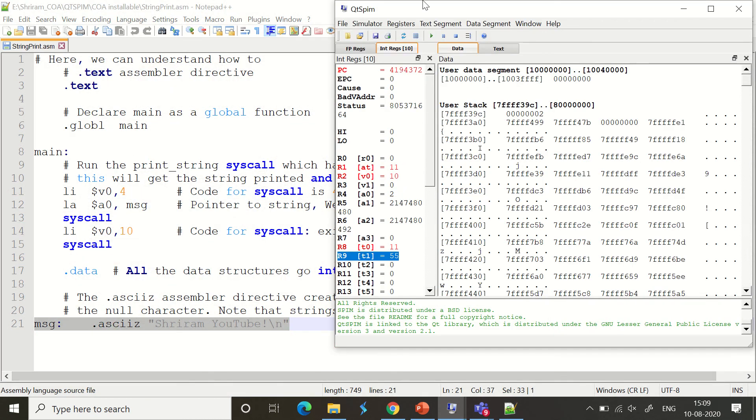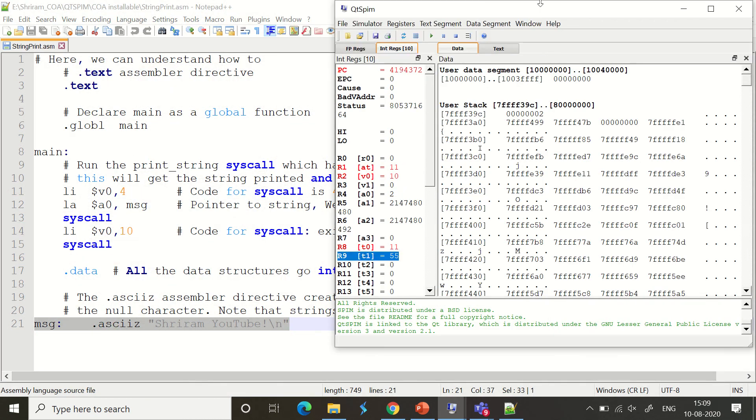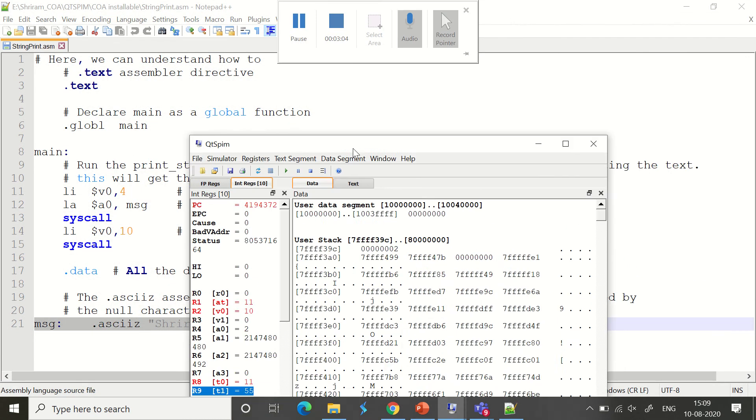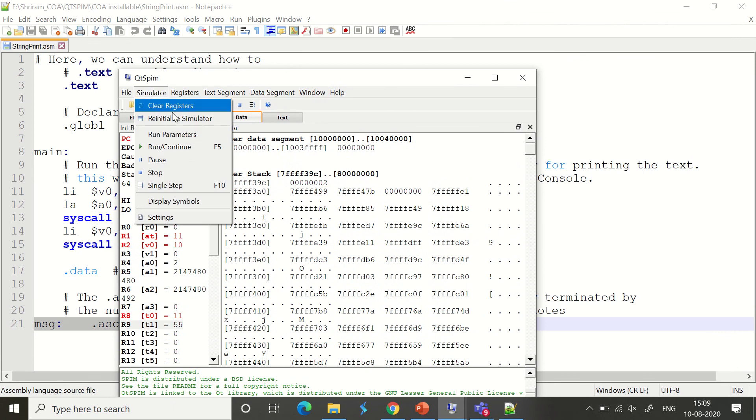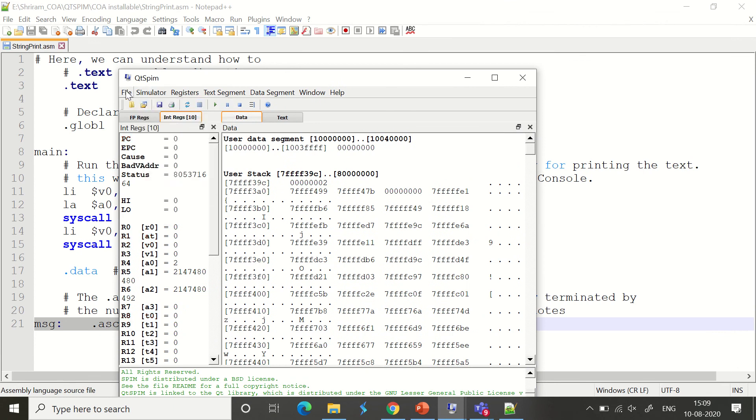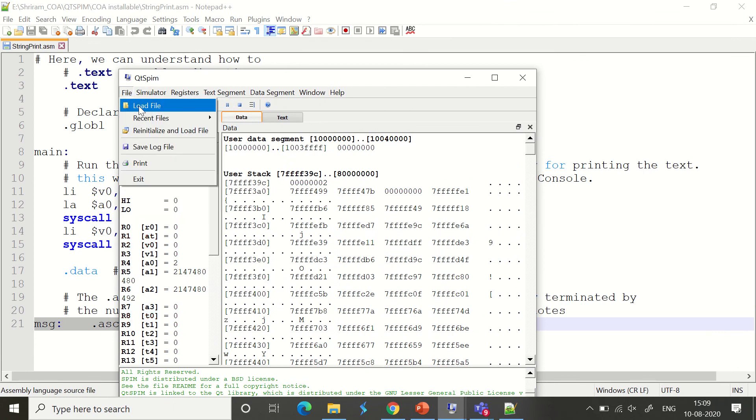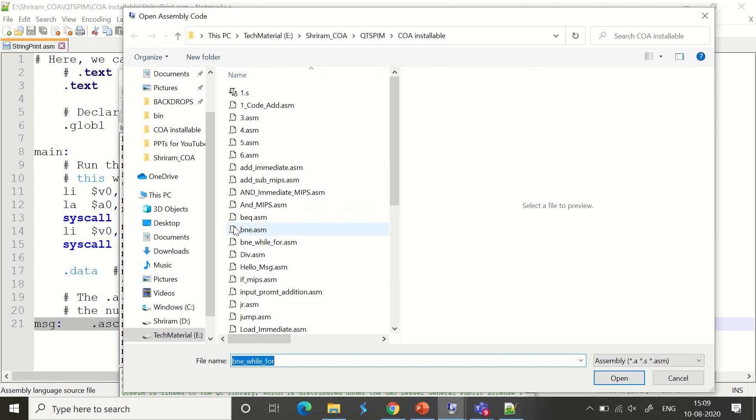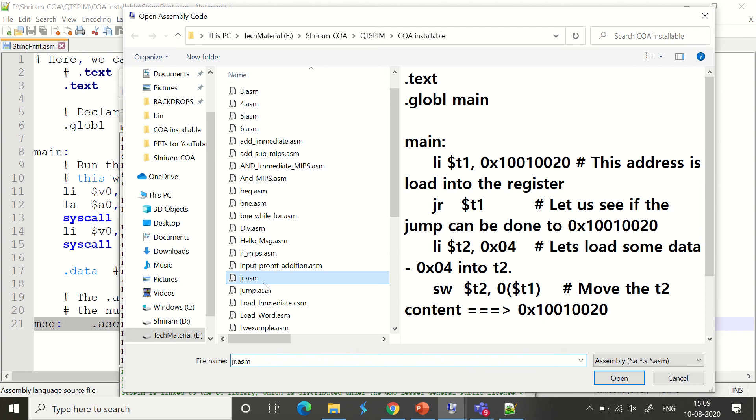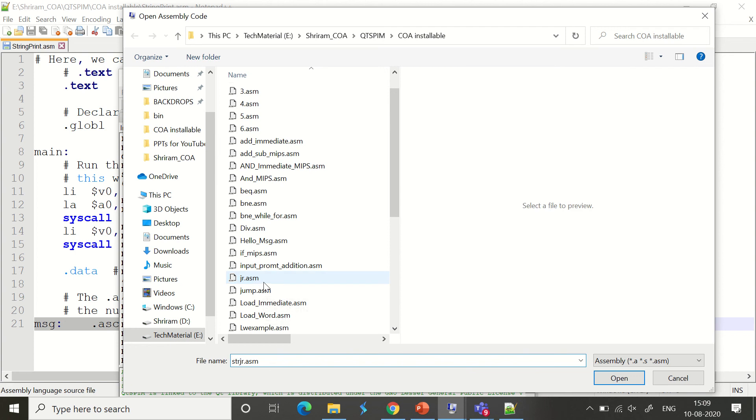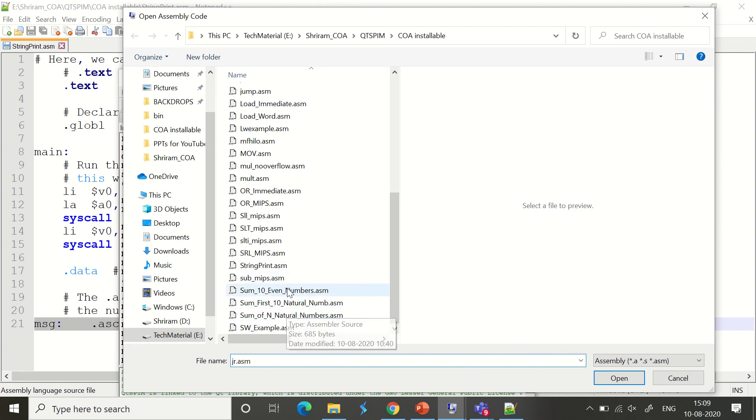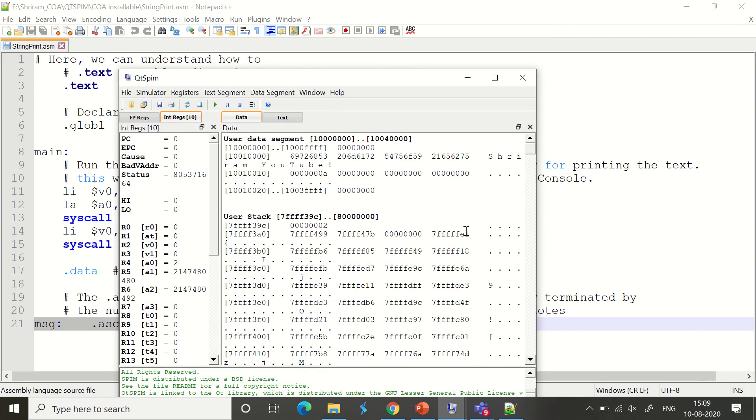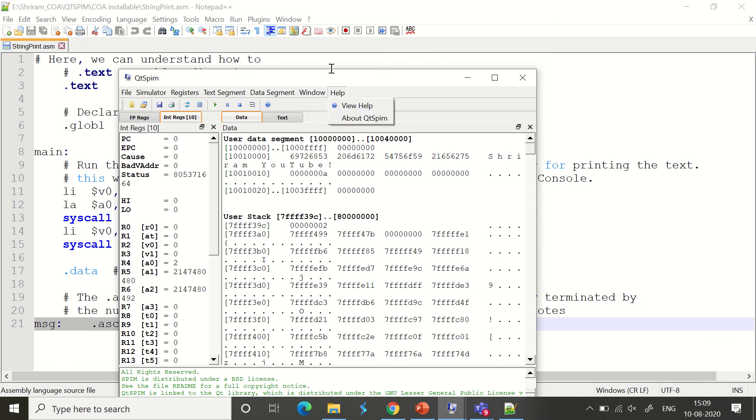Can you see the demo? I have opened the QTSPIM simulator—I mean, assembler. I am reinitializing it. Let me load the file. The filename is 'string print'. I need to search it appropriately. Yeah, that's loaded. You can see that nothing is there.